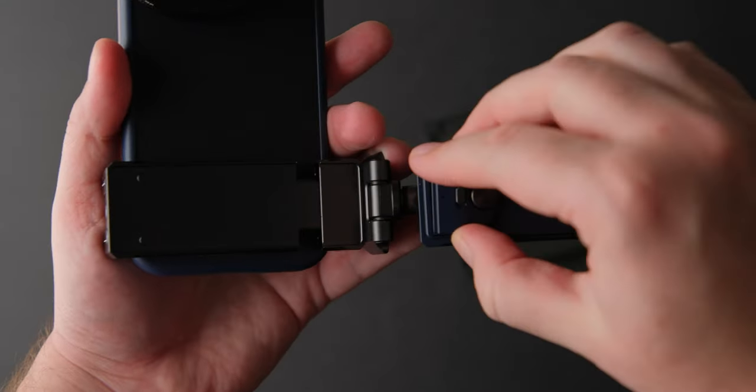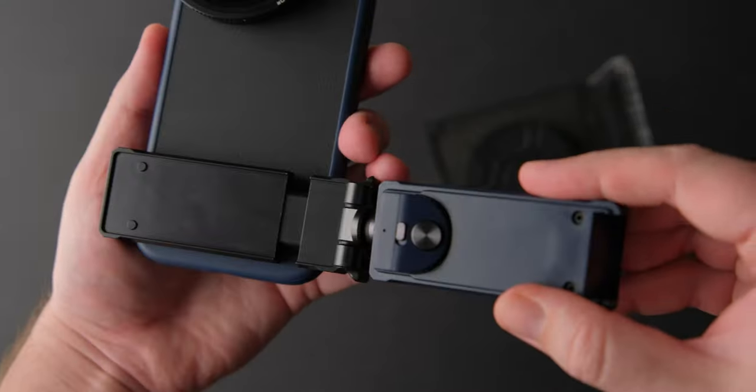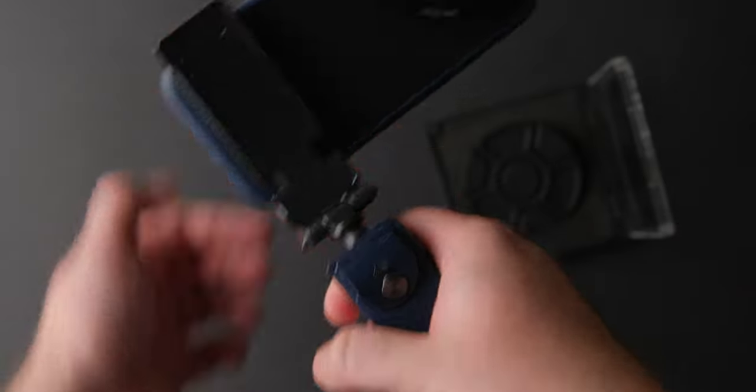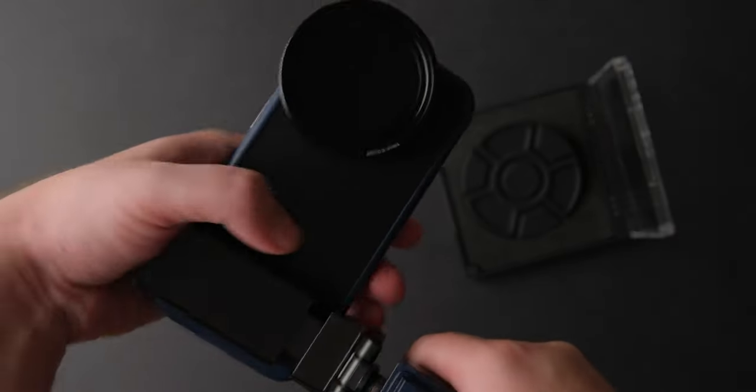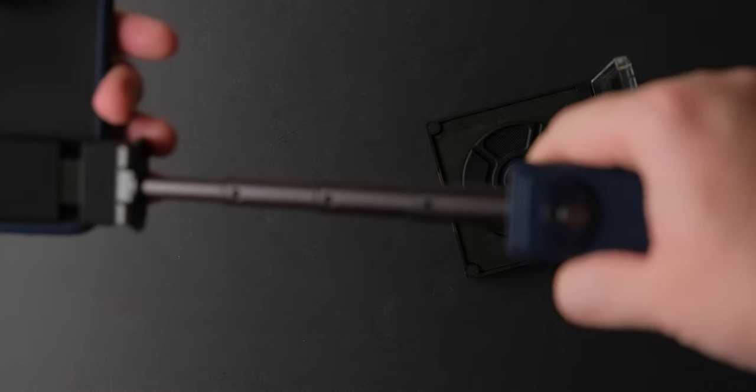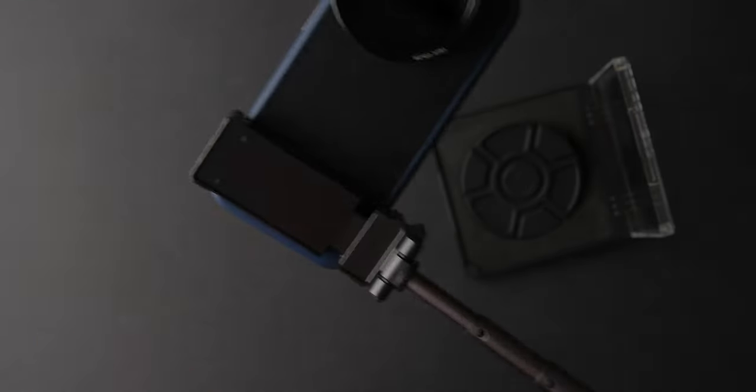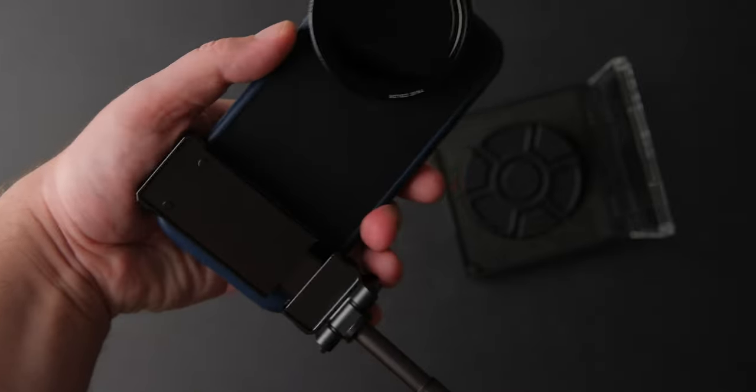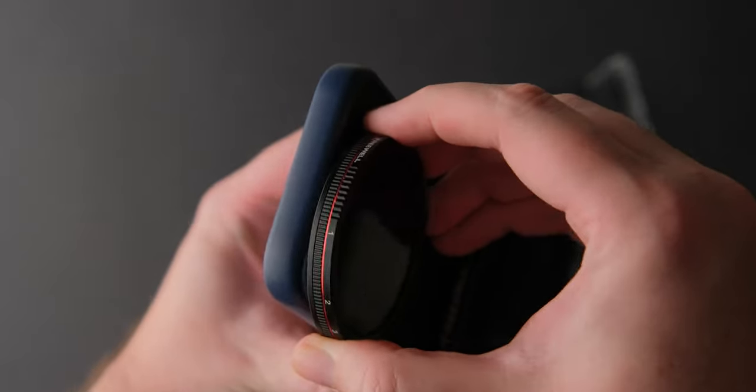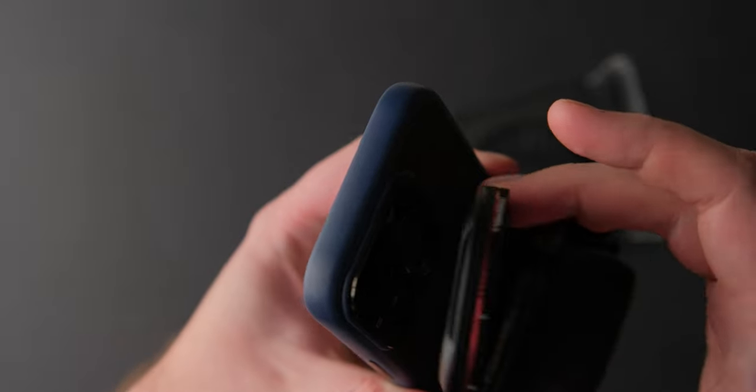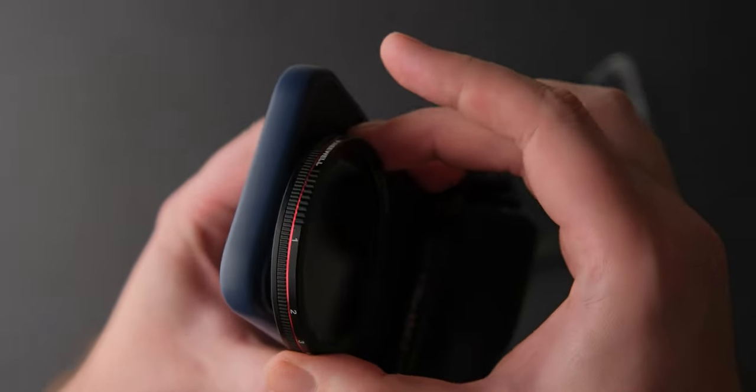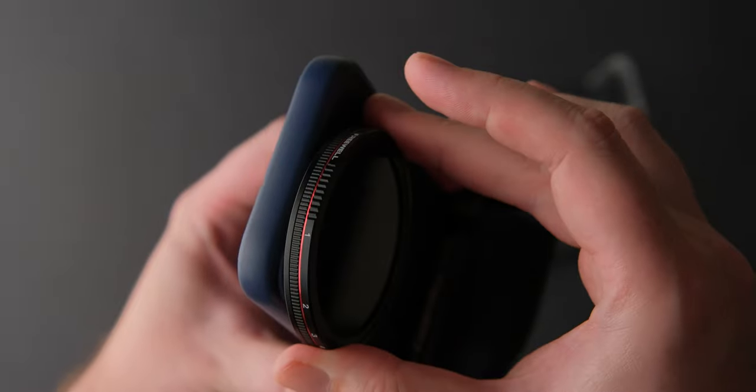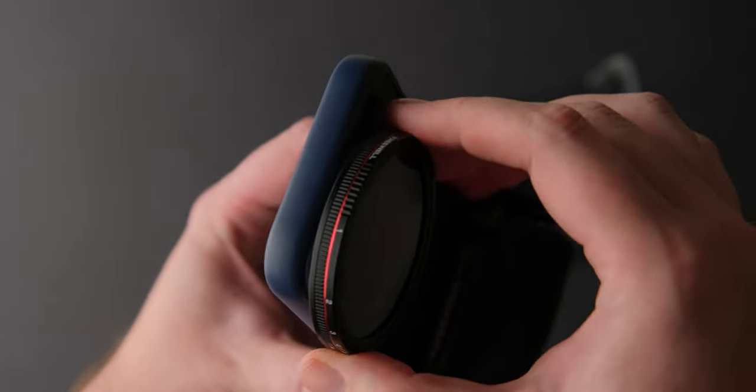Overall I love what Freewell have done with this kit. I love the grip, it helps you get more stable footage and makes your phone easier to hold. The magnetic filters are sturdy and useful if you want to take your iPhone videos to the next level, and the anamorphic lenses can give you some cool footage. So if you are looking for something to improve your iPhone shooting experience, this is it.